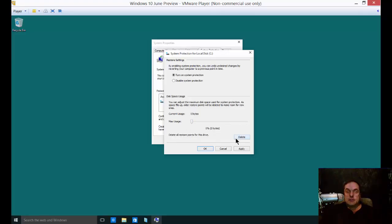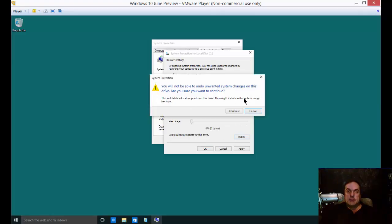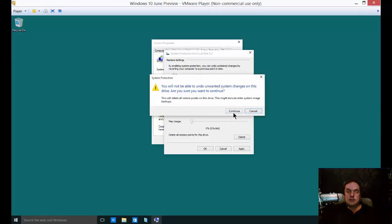Also, you can delete previously saved system restore points just by clicking on the Delete button, then click Continue, and it will delete those.